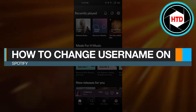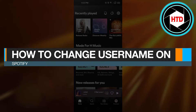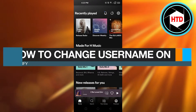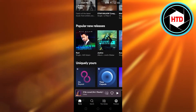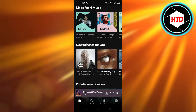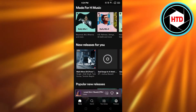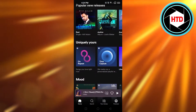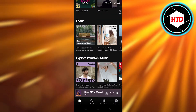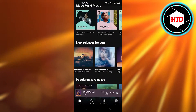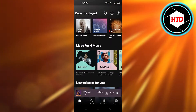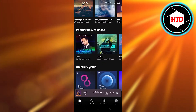How to change username on Spotify — quick and easy. Hi guys, welcome back. Today I'm giving you a quick tutorial on how to change your username on Spotify. It's really easy to do.